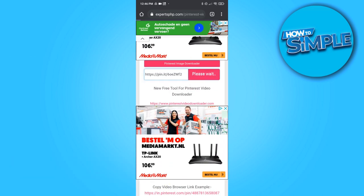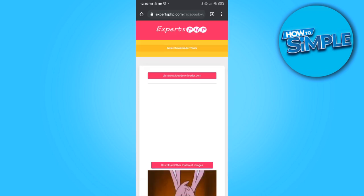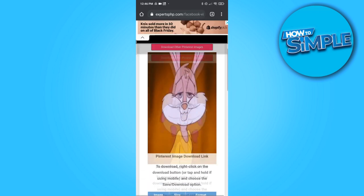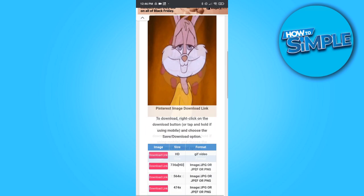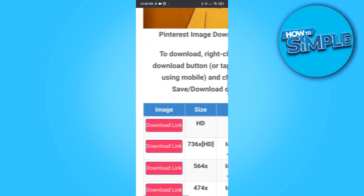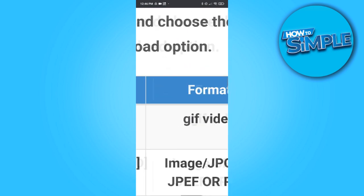Paste it in here and hit download. Now it's going to convert it and as you can see, this is the GIF. Now it is not moving, but when you hit the first download link, you can see it says GIF video.